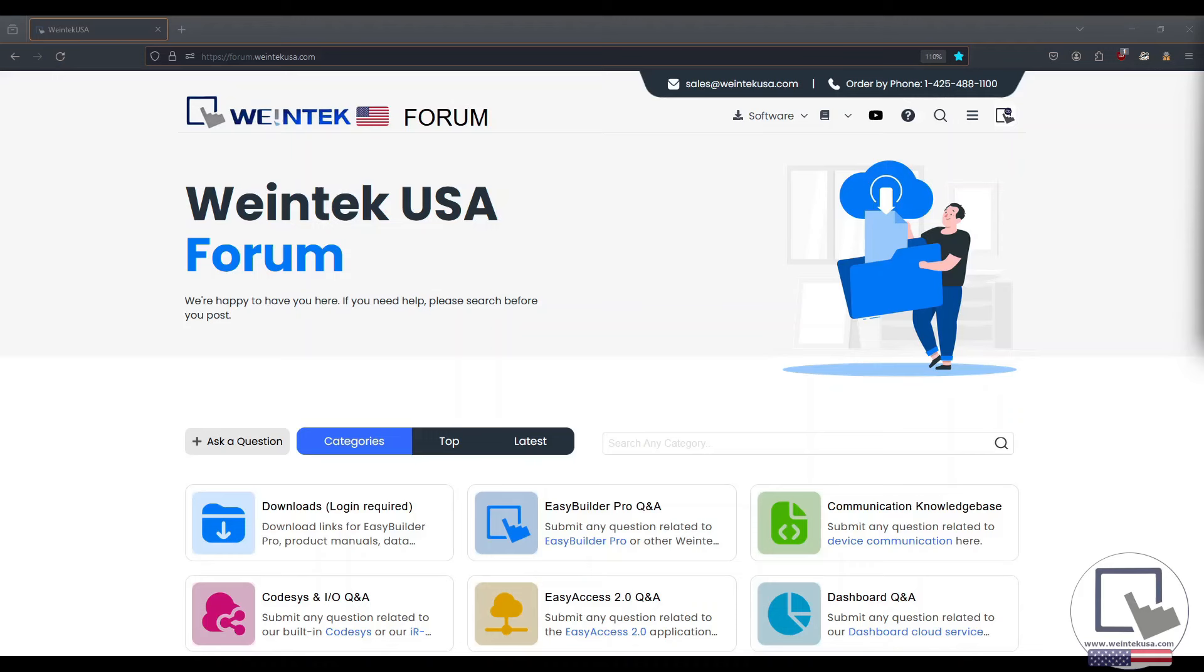Thanks for watching this quick tip from WinTechUSA support. Check out our forum at forum.wintechusa.com for more info on our software and products.